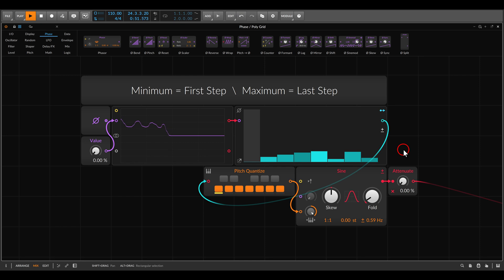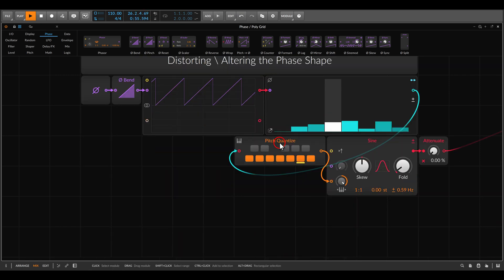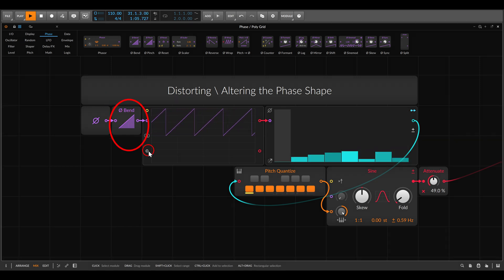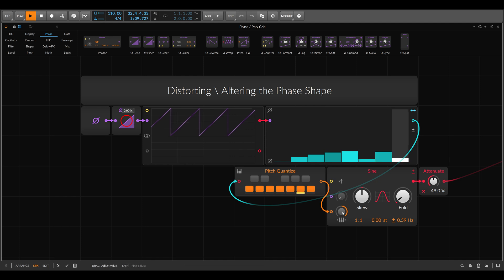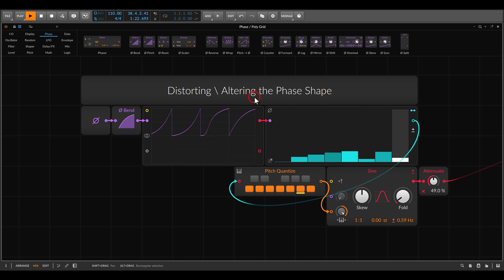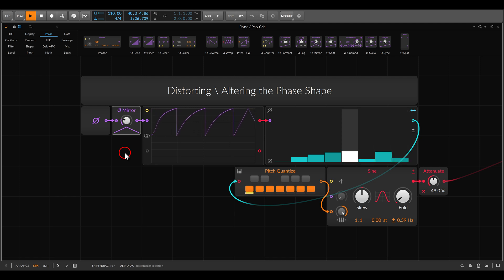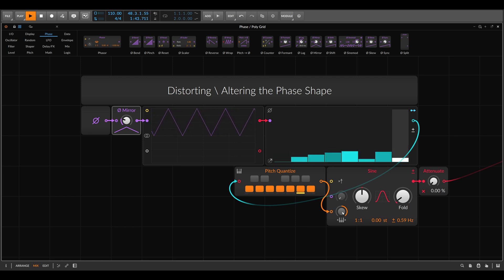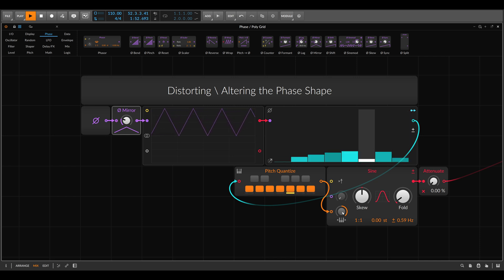We also saw that we can influence the shape of the phase with various modules. Here I have the bend module placed after the phase, which I can use to shape the phase signal and by that also shape how it scans through the sequence. I can also use other modules — something like mirror, for example — so we now have a ping-pong sequence. We are basically distorting the phase signal, changing it so it's not in its original state anymore. This is the meaning of distortion in this case — it's not like a guitar distortion effect, although it's the same idea. It's about altering the shape of the phase signal.